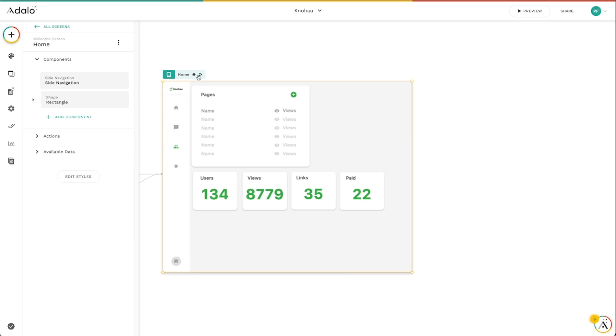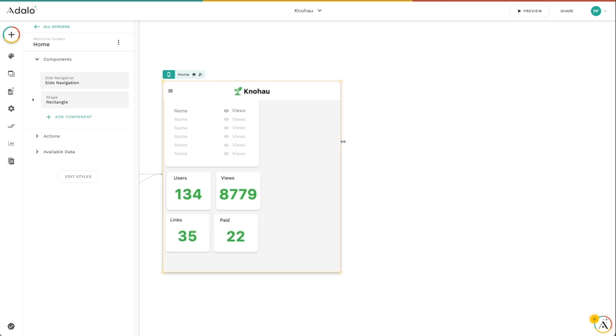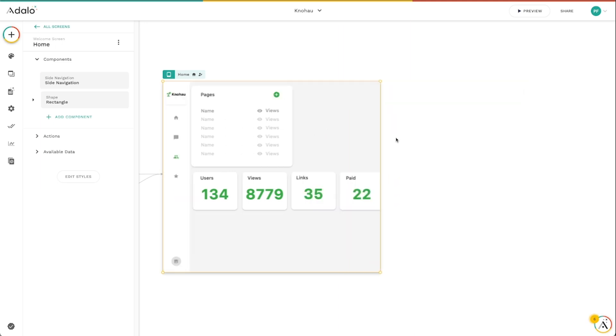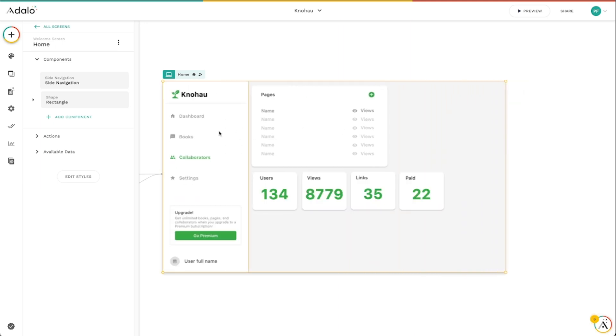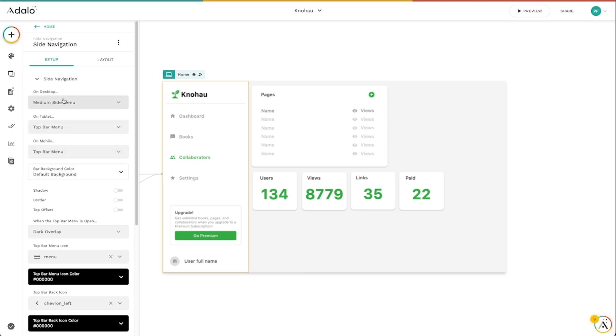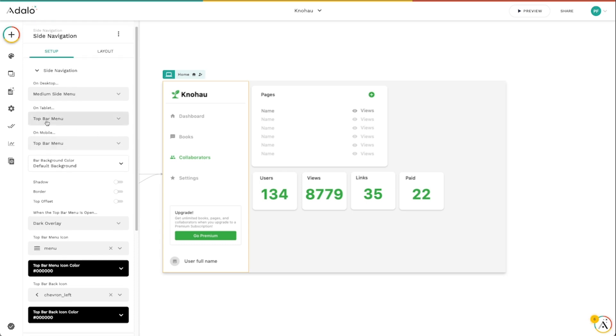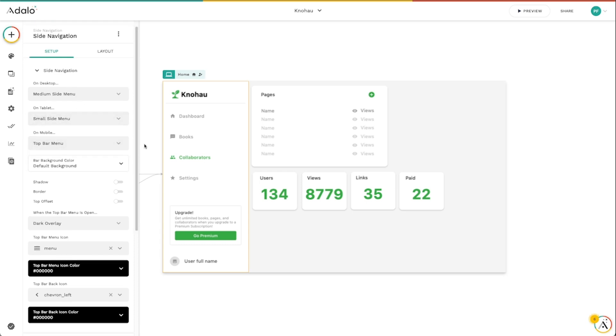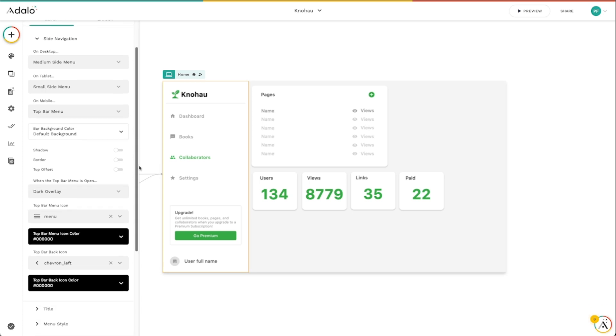And then for the mobile view, we've got that option for that top bar there as the mobile. Now, I could certainly go in and change this and make it top bar on tablet and on mobile if I wanted to. But I think, me personally, I like the small side menu on tablet as well.